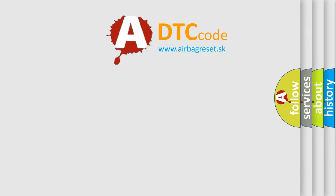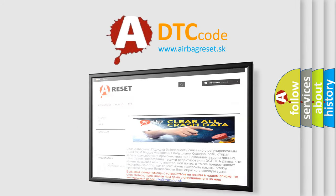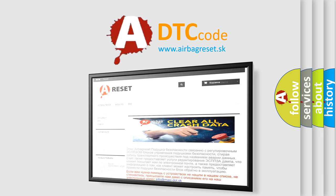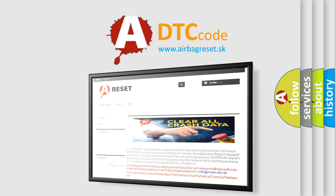The airbag reset website aims to provide information in 52 languages. Thank you for your attention and stay tuned for the next video.